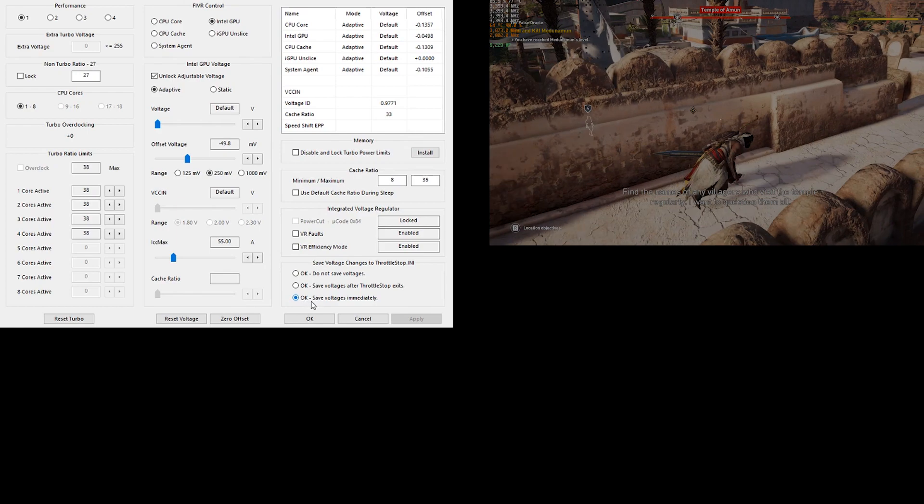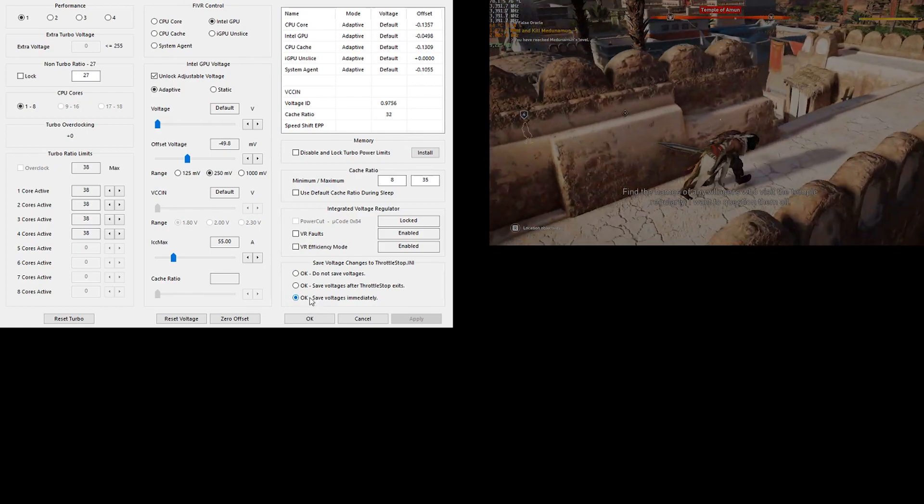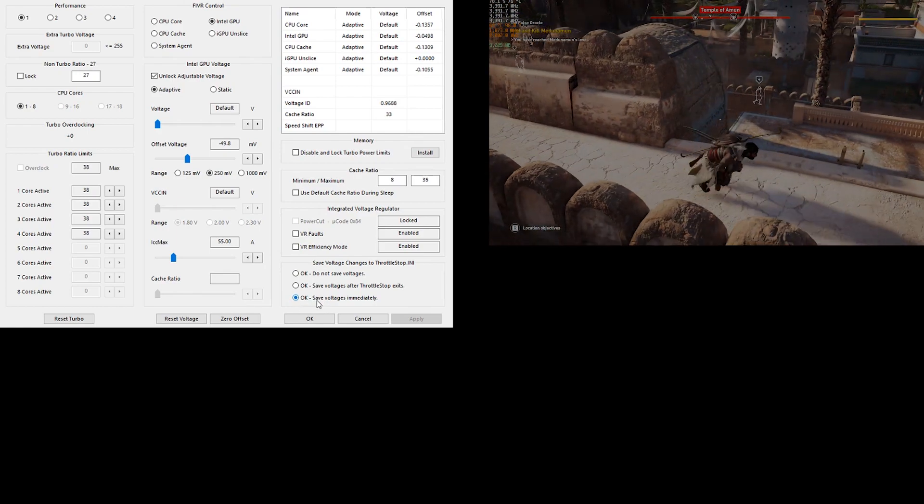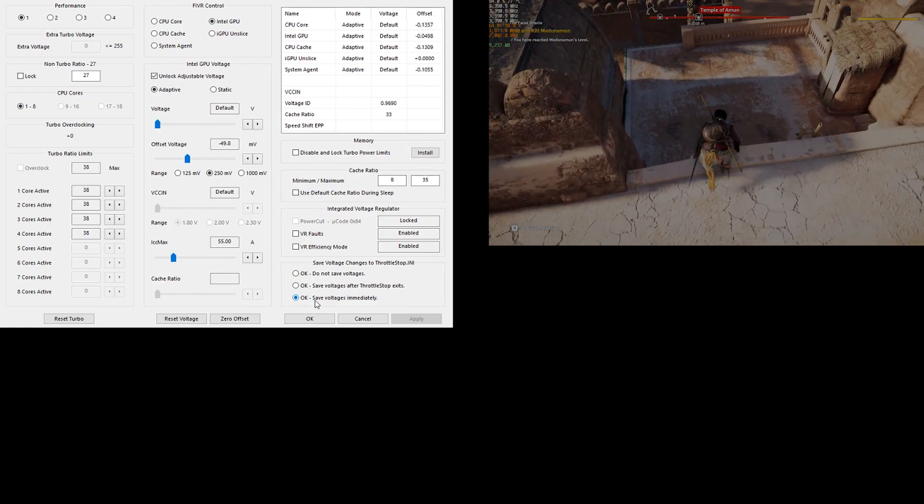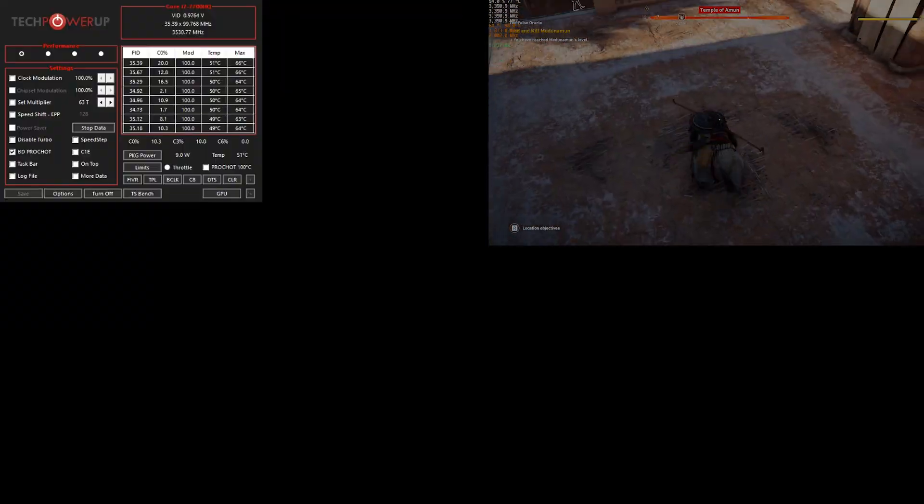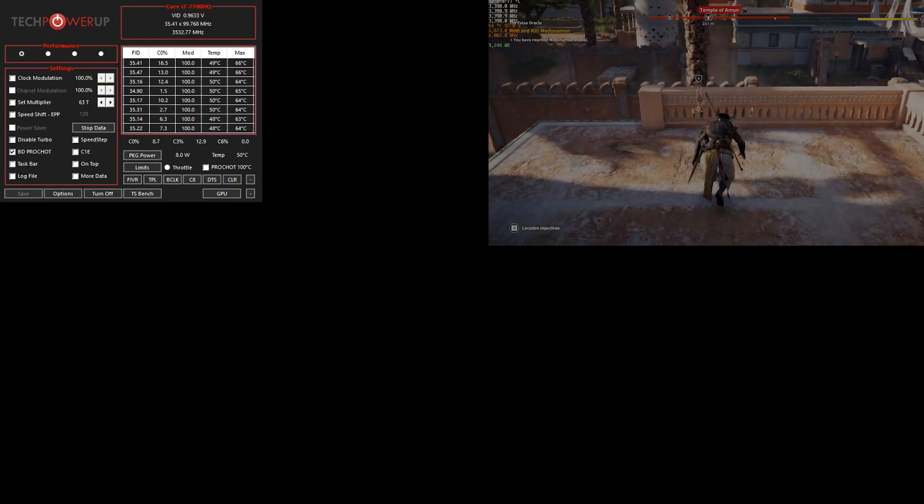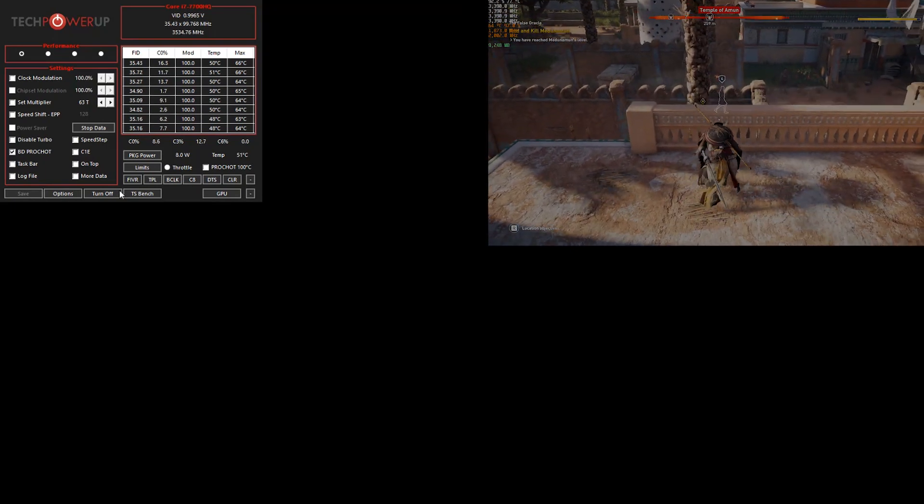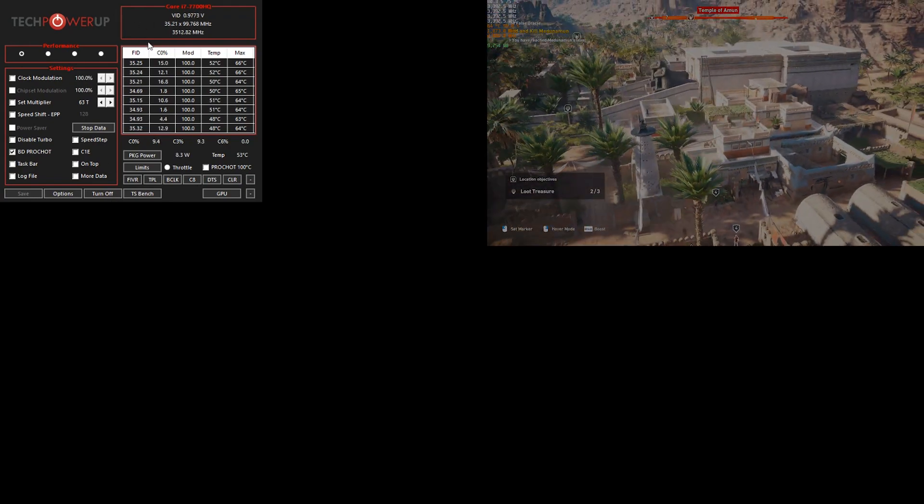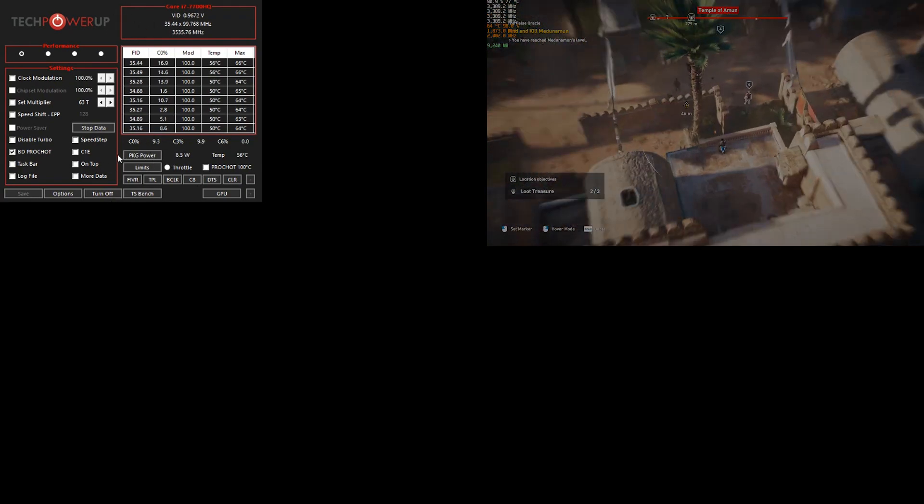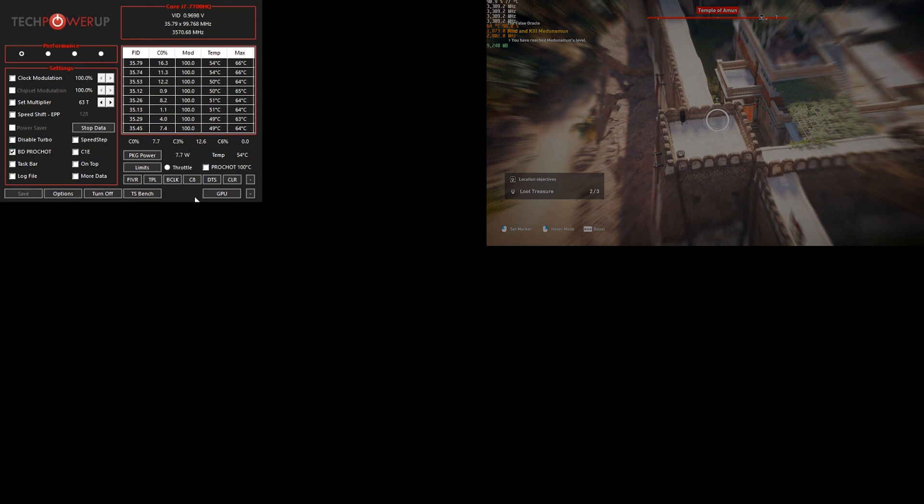After that, you will go, you'll select this thing here. It will say OK, save voltages immediately. You press OK. And then you can turn on. You see, here it says now turn off. So that means for me my ThrottleStop is turned on. So you will just click there and that's it.